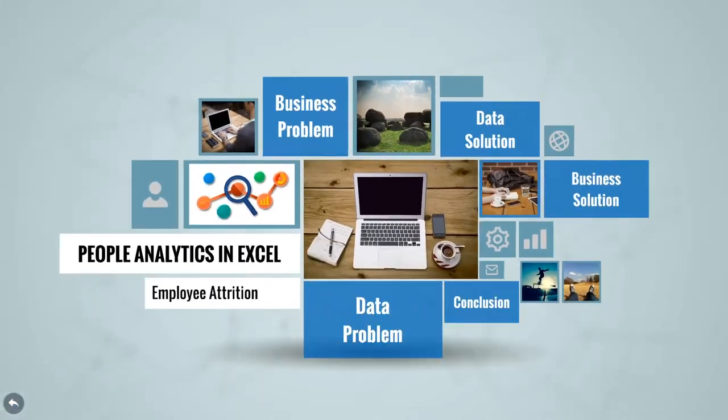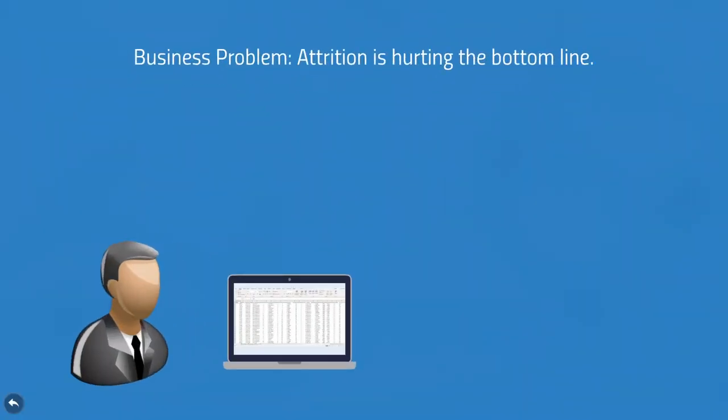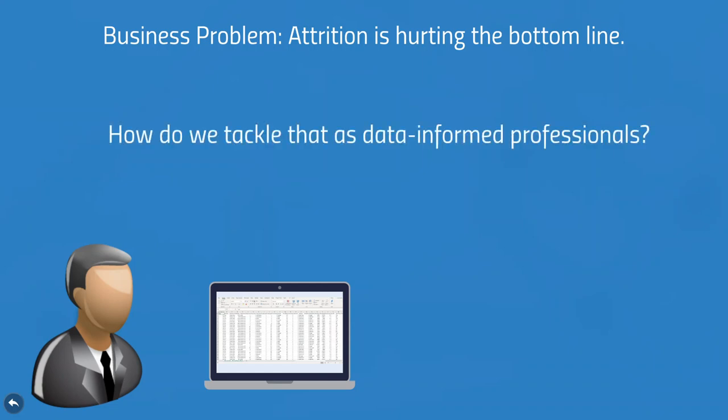So now it's just you and your trusty computer. You have a somewhat poorly defined business problem that can be summed up as, Attrition is bad, so fix it. And the question is, how can you, as a data-informed professional, provide a rigorous, defensible solution to that problem?